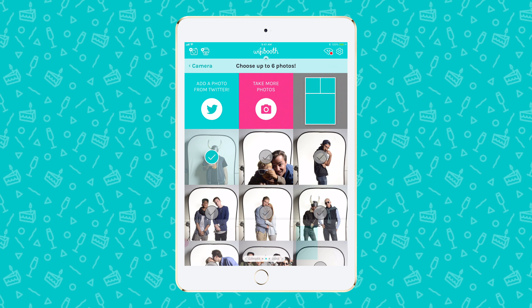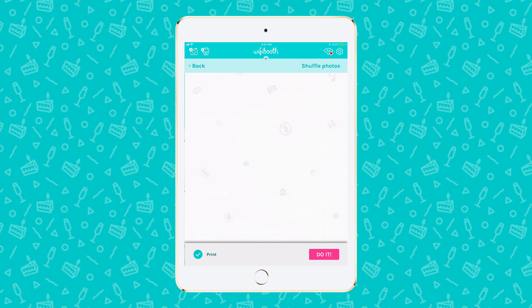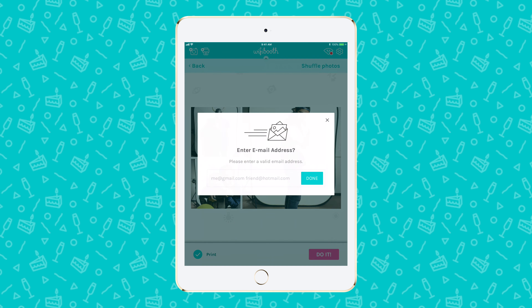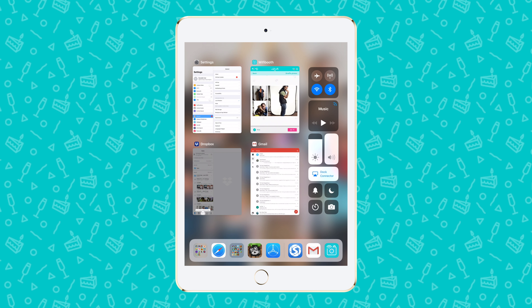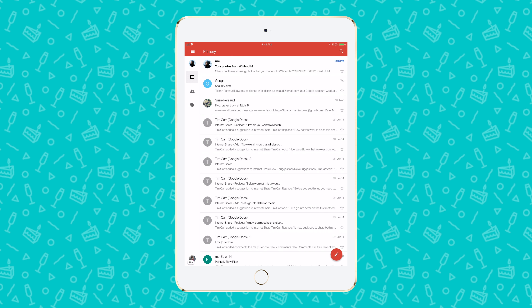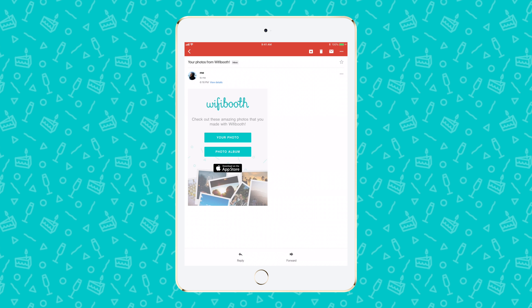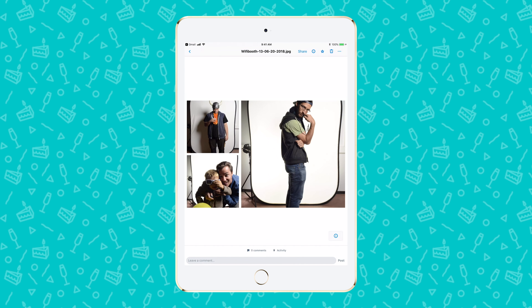WiFi Booth is packed with features that help guests receive their photos as easily and quickly as possible. Guests that share their photos generate important buzz for your business. Two of those features are the email and Dropbox functions. WiFi Booth will send email and upload to Dropbox right away if it is connected to the internet, and if you don't have internet access at your event, WiFi Booth will automatically send them later when internet access is detected.